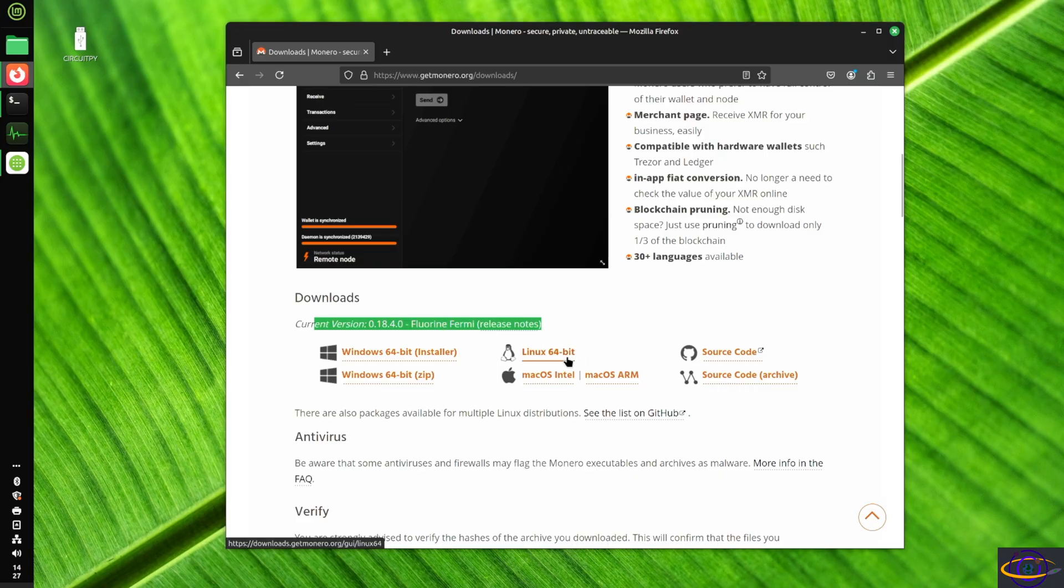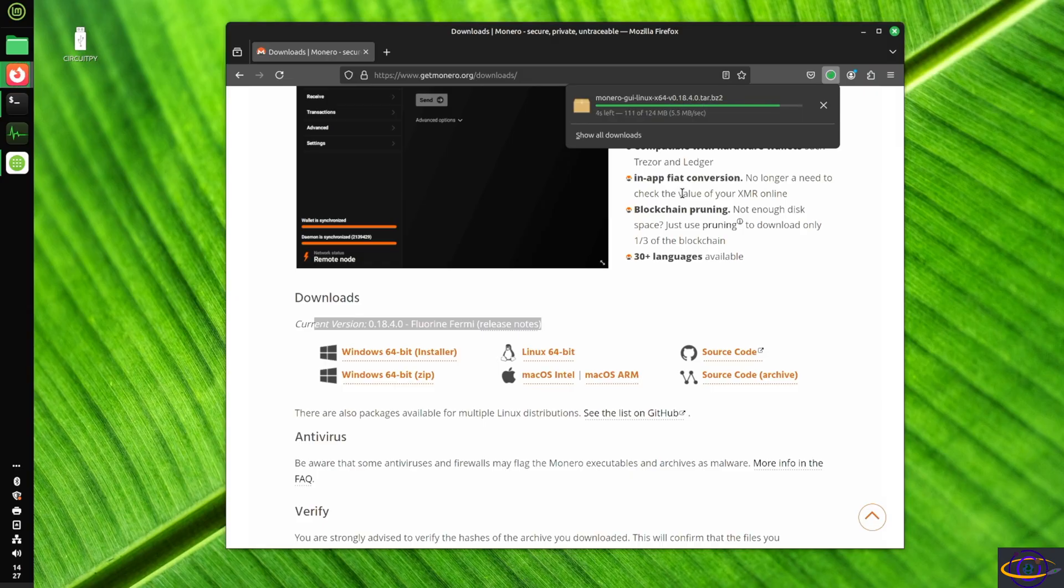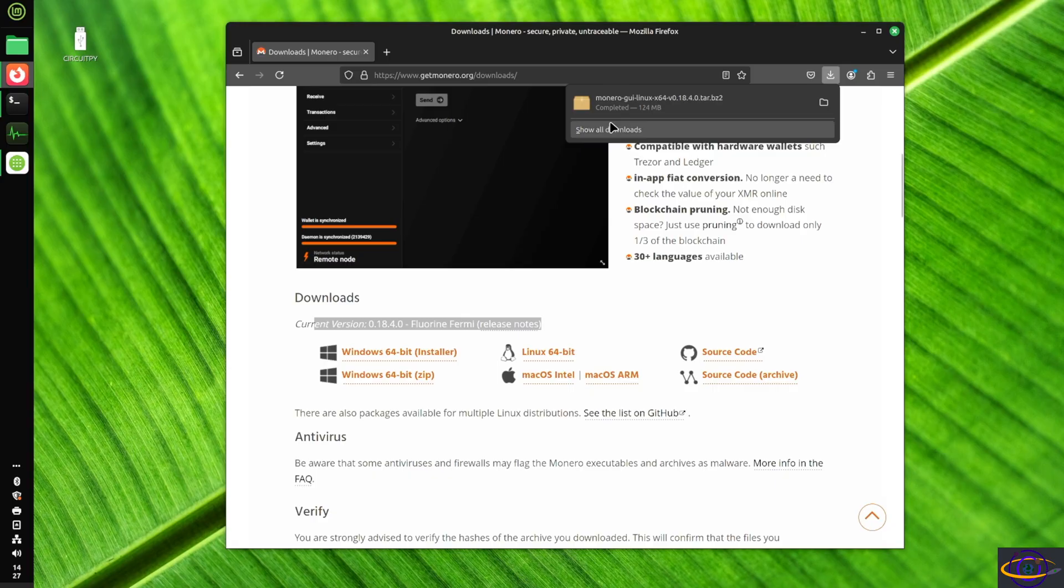So we're just going to click on this over here and let it download for a little bit. It's going to be pretty quick because it's not very big. And almost there. There we go. We've got it.